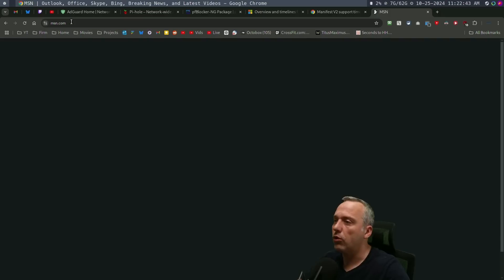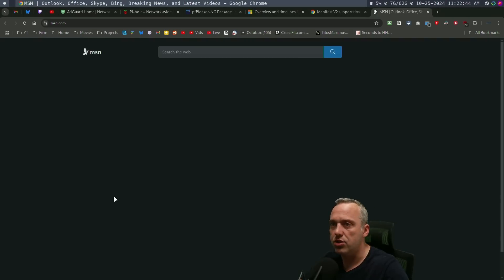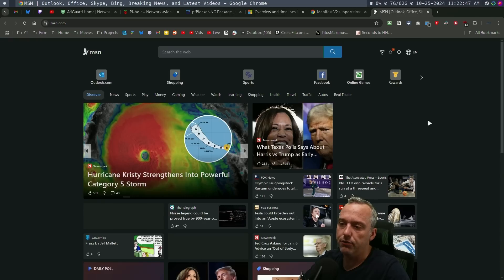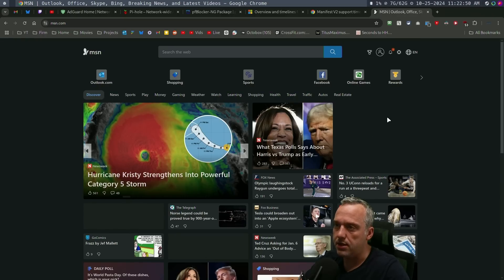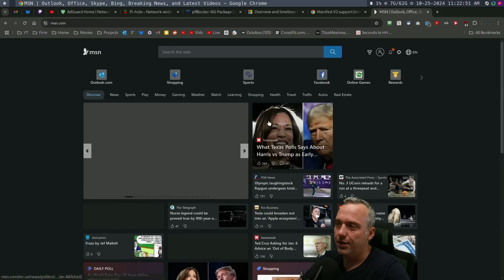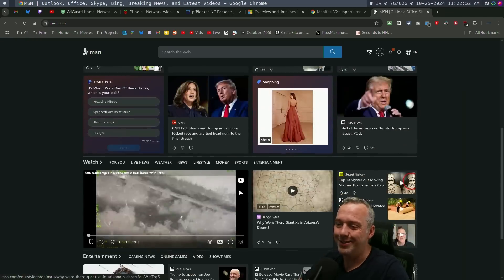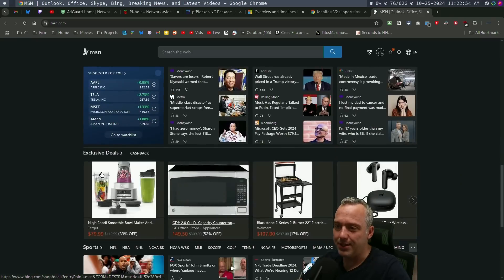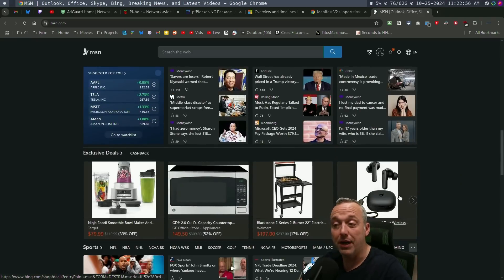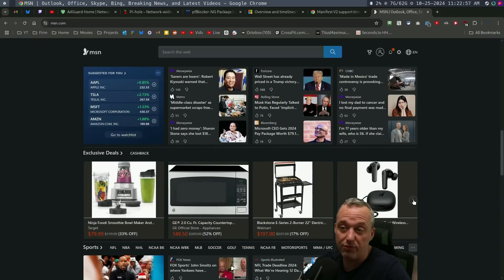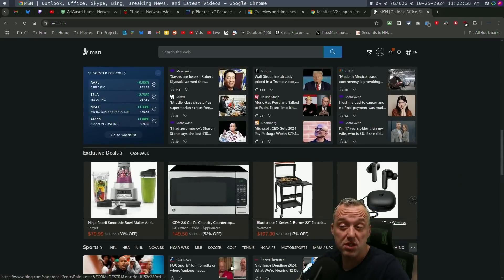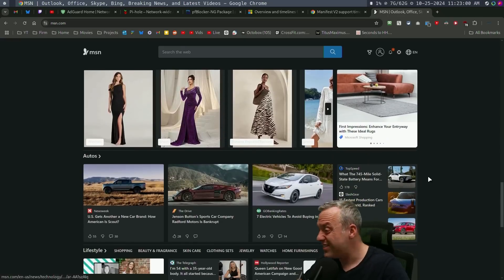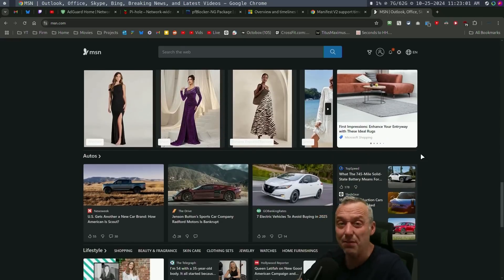or even MSN is another crap site that has just tons of ads everywhere and bought and paid for. So you can see, that's an ad spot. That's an ad spot. That's an ad spot. And I was like, here you go. Exclusive deals, cashback. Now on V2, maybe this carousel might've been blocked, but it gets 90 something percent of it.